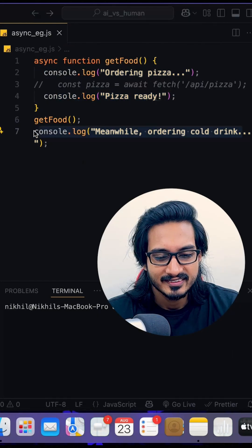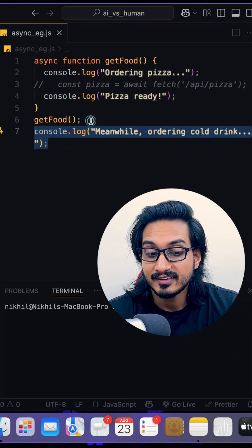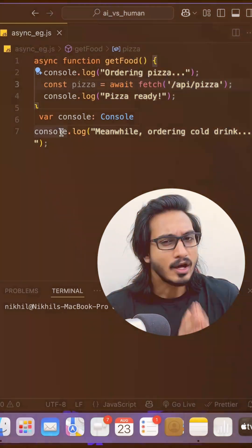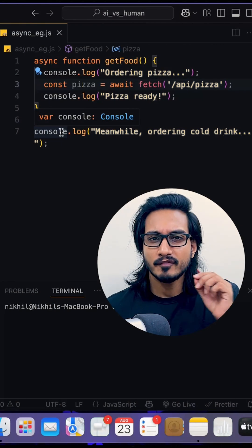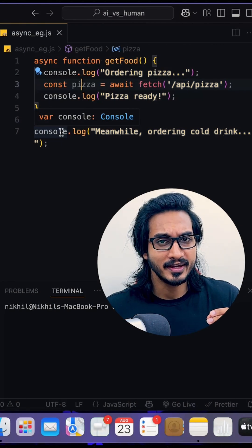So now look at here. This console log will be called at first and then getFood will be called because it is processing a bit. Now I'm quite sure you have understood API and asynchronous programming.